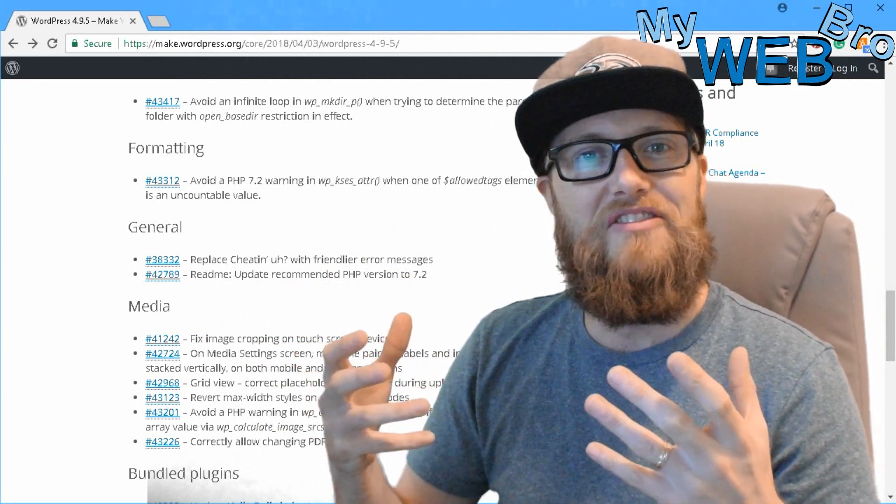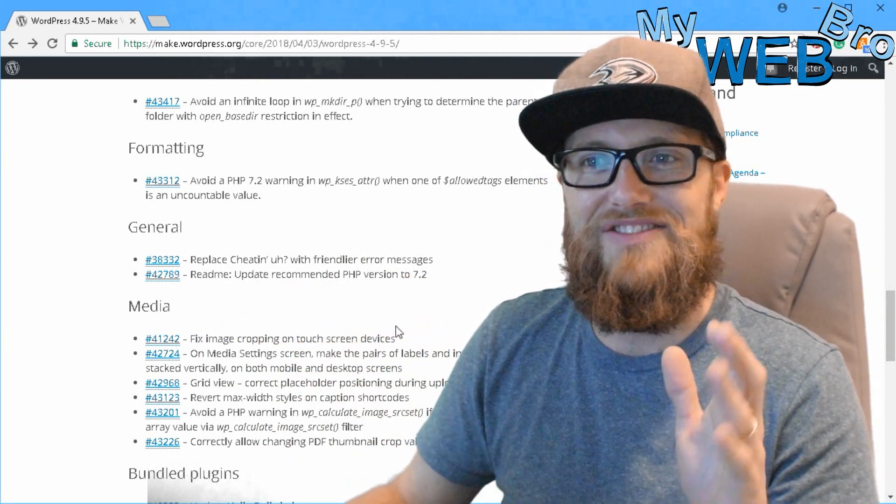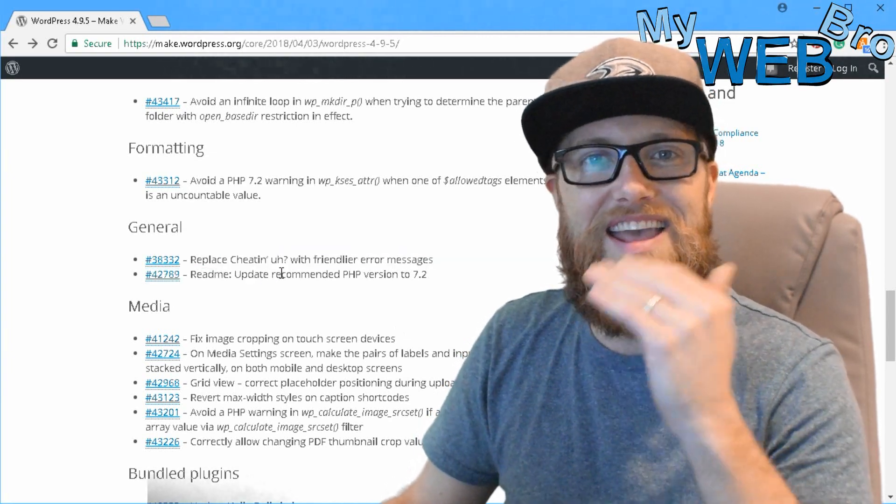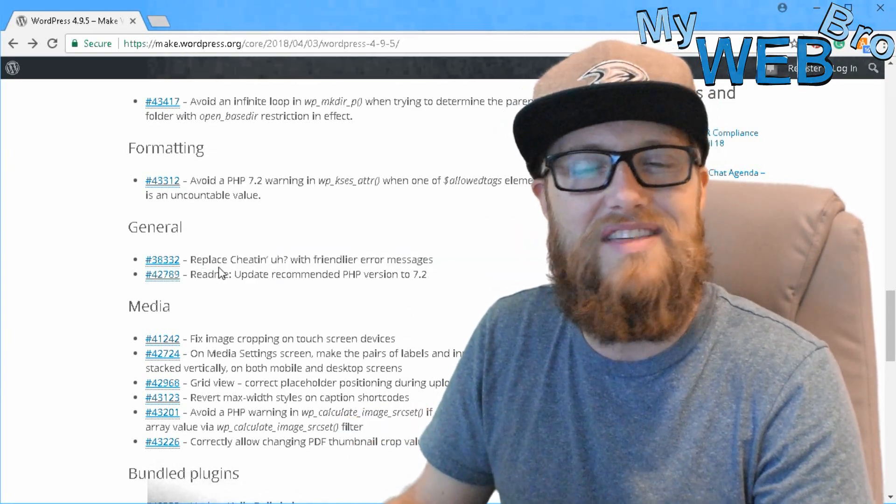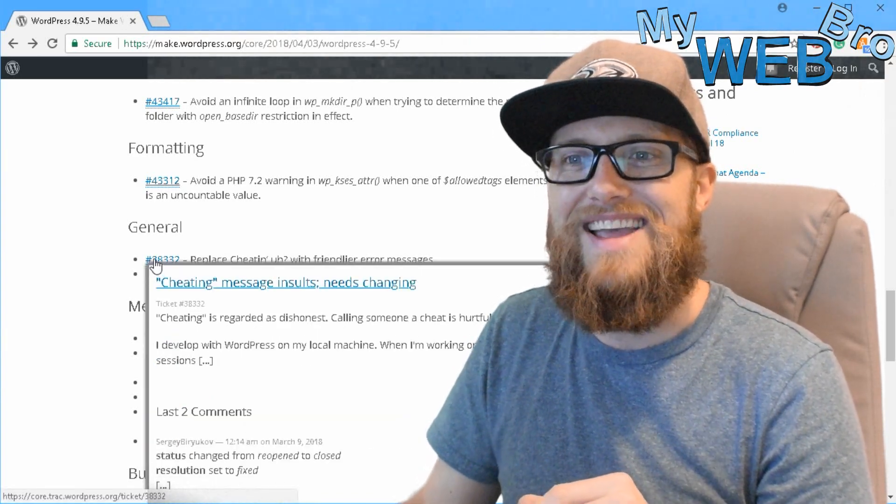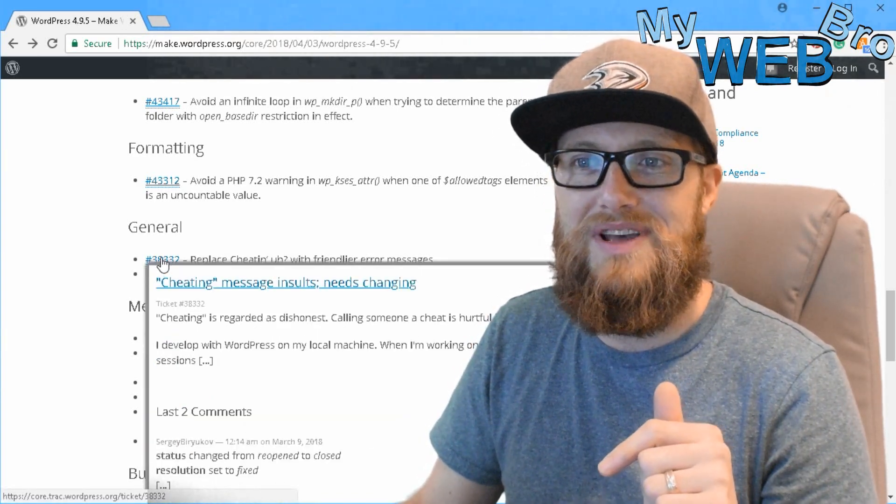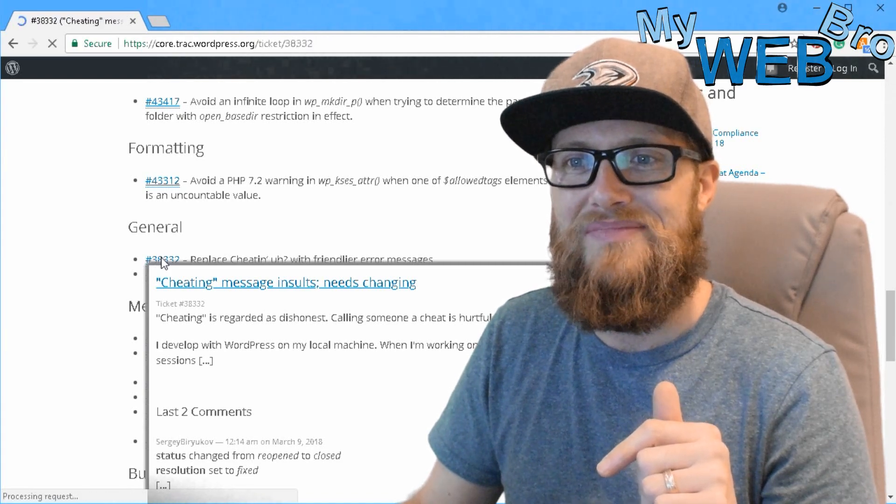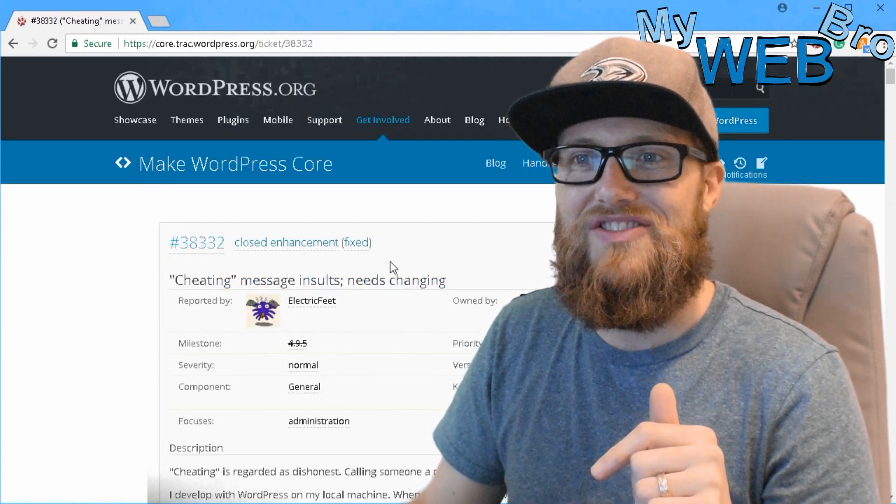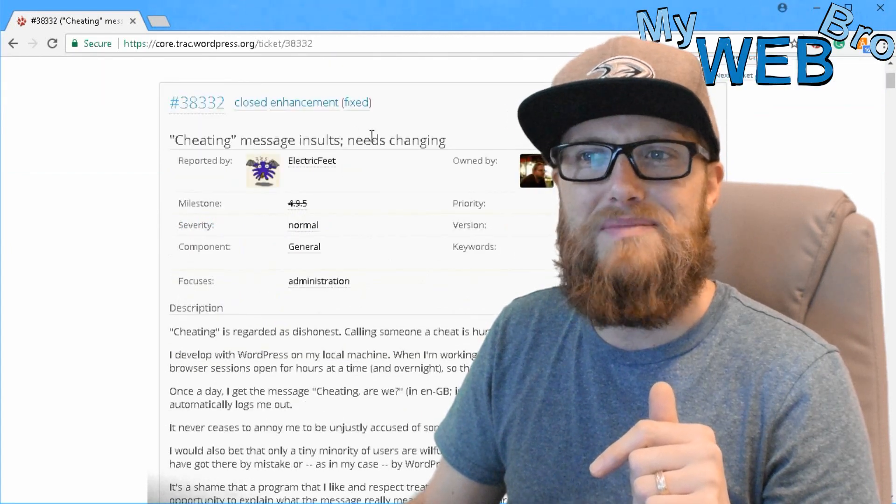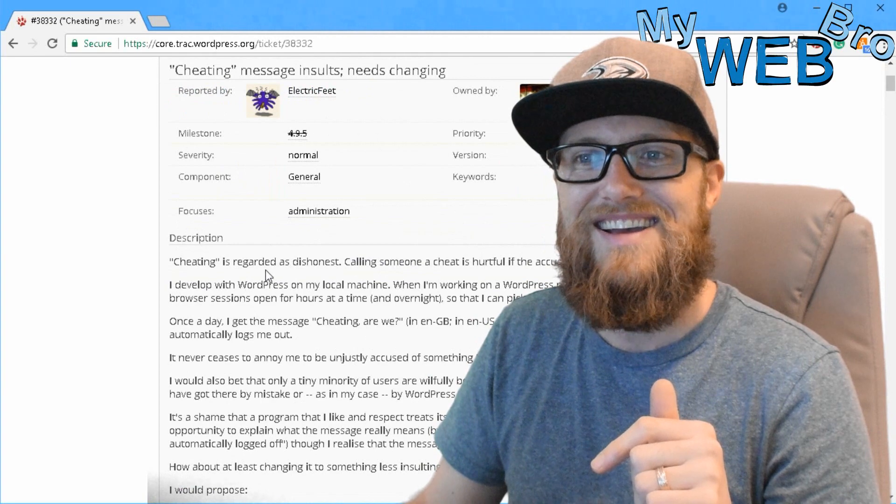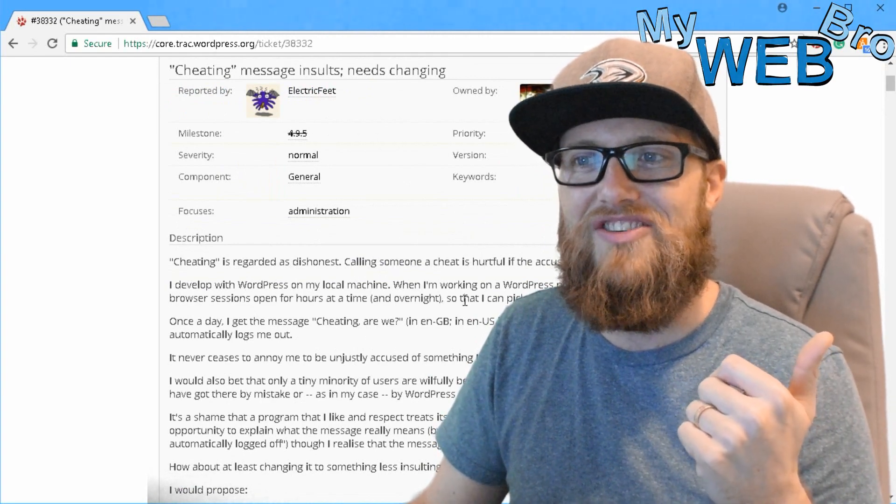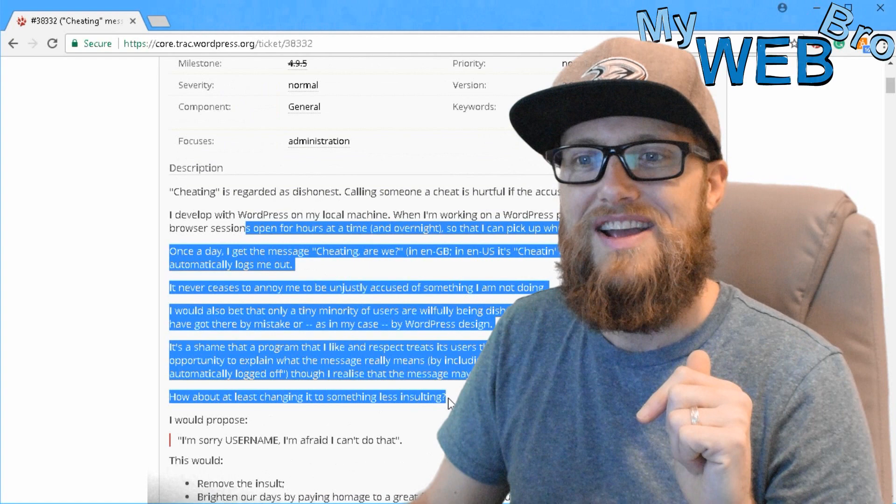So I guess enough tickets were submitted about the cheating message. And let's open this up. This is kind of funny. One of the tickets, ticket 38332, says the cheating message insults and it needs changing. And he goes on to say, cheating is regarded as dishonest. Calling someone a cheat is hurtful if the accusation is not true.